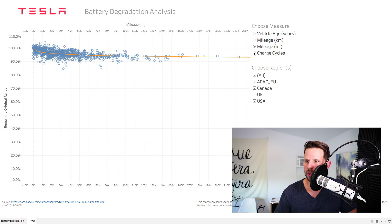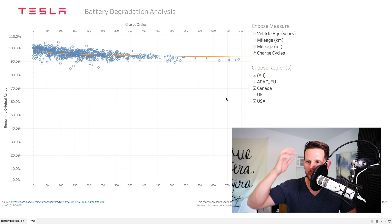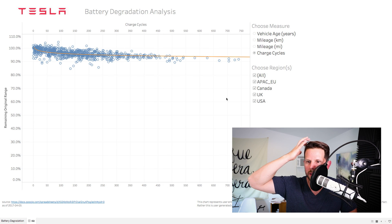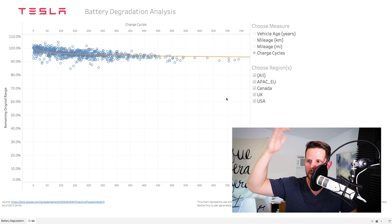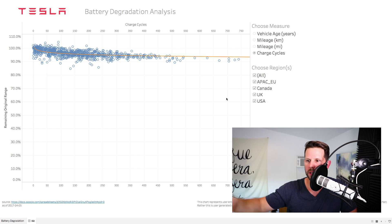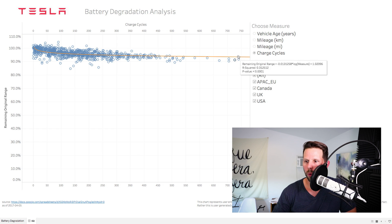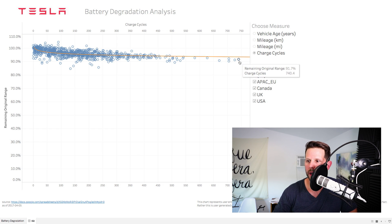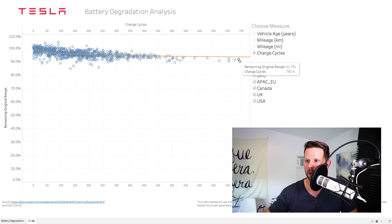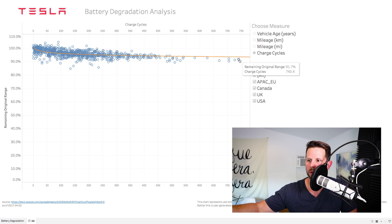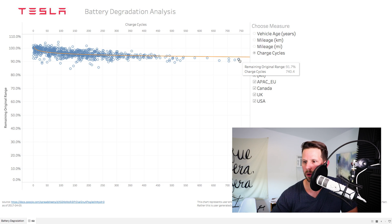Then you have the charge cycles. And here's where some of the estimates out there say, you know, 10,000 to 20,000 charge cycles. Well, we're not even scratching the surface, and we're already really far along with the number of years, as well as the number of miles that are being driven.